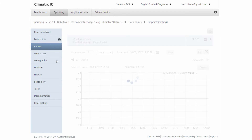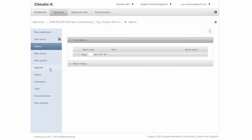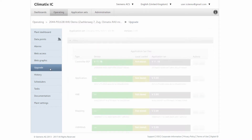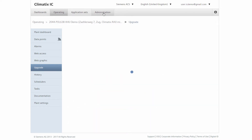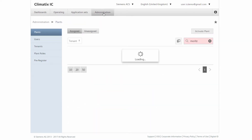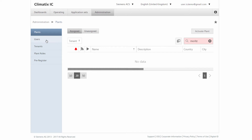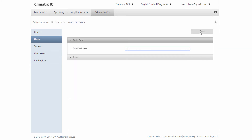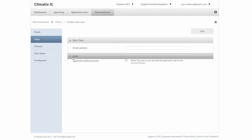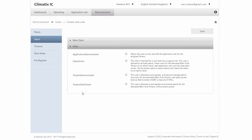The green bar indicates that we have the latest version of software installed. In the navigation on the left, we find more features. Under Administration in the upper navigation, we can create users throughout the company and assign roles and rights. This allows all users to work according to their rights in the cloud.